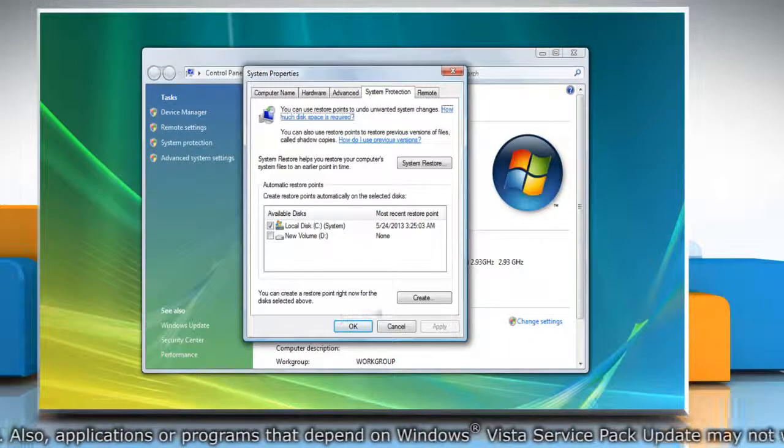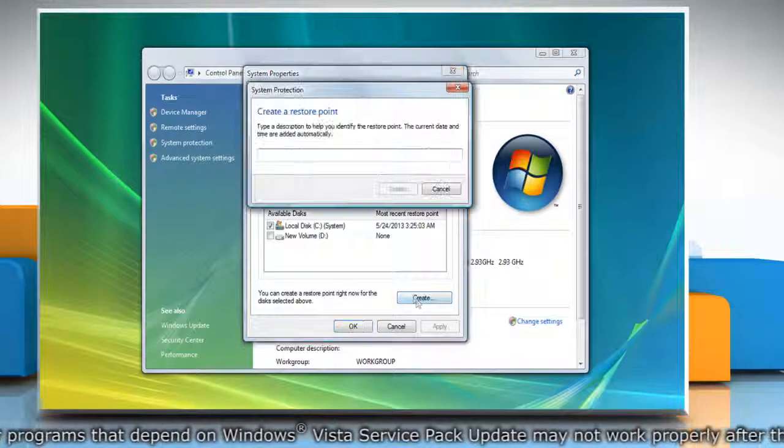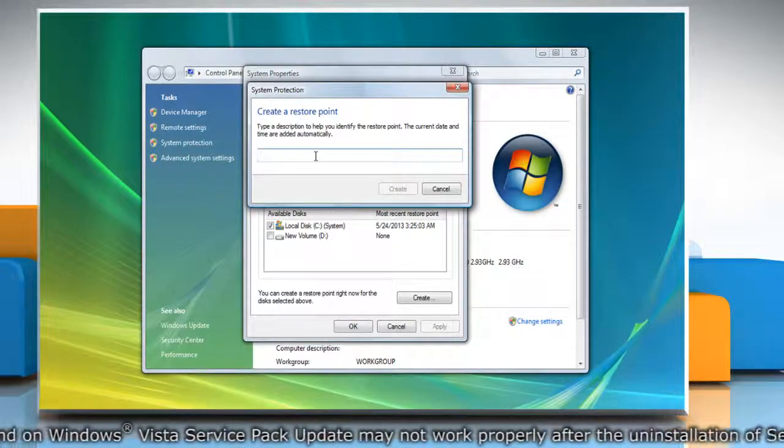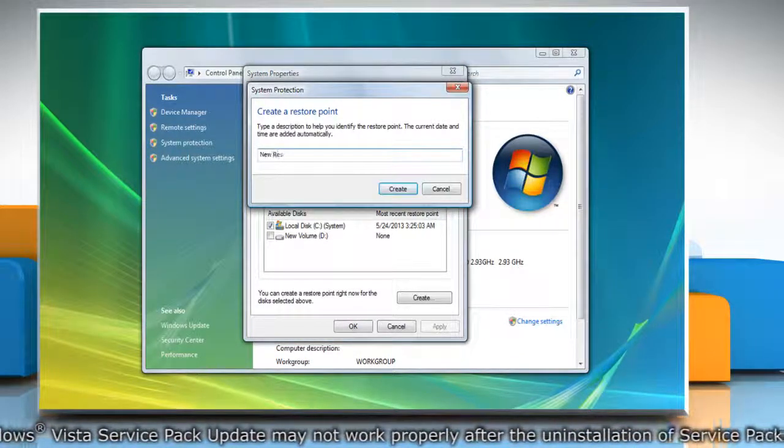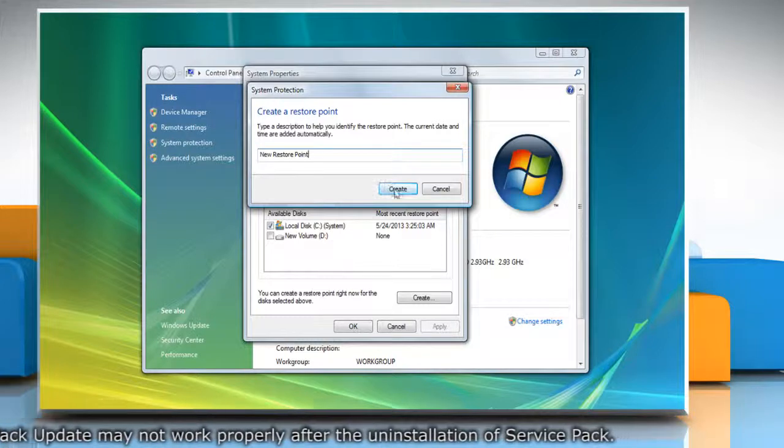On the System Properties window, click Create under System Protection tab. Type the name for the restore point and then click Create.